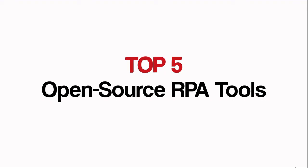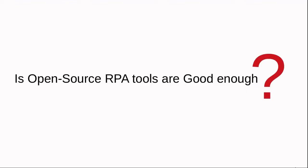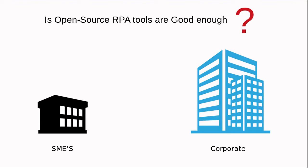Hello guys, in this video we are going to discuss the top 5 open source tools for RPA. You might be thinking, are open source RPA tools good enough? In our opinion, small and midsize companies